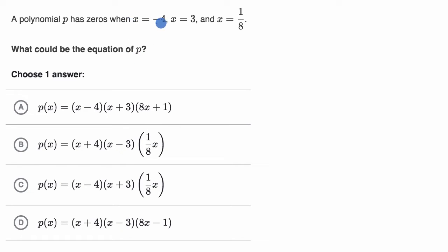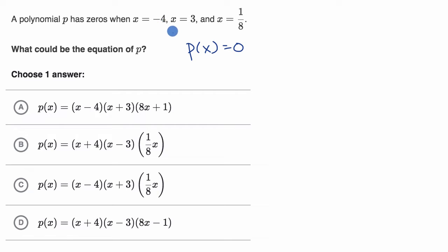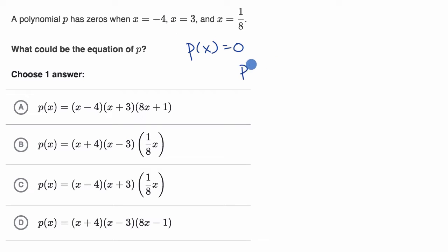The fact that we have zeros at these values means that p of x, when x is equal to one of these values, is equal to zero. So p of negative four is equal to zero, p of three is equal to zero, and p of 1/8 is equal to zero. Before I even look at the choices, I could think about constructing a polynomial for which that is true — expressed as a product of expressions where each zero makes one of those expressions equal to zero.